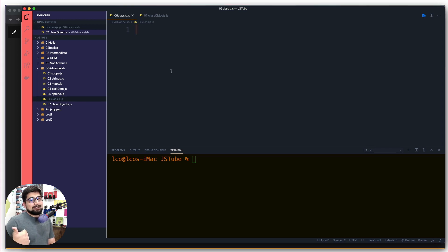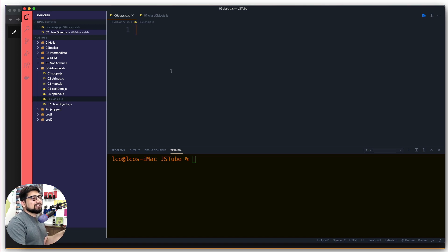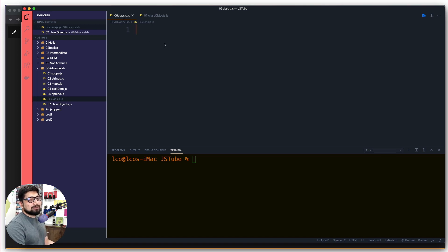Underscores — yeah, definitely. Dashes — yeah, 100%. And even camel casing or something, but no spaces. They are really a nightmare when you put your project into production. So a big no-no for spaces. In the case of classes especially, I would recommend not having spaces in your file name. Rest is all fine.